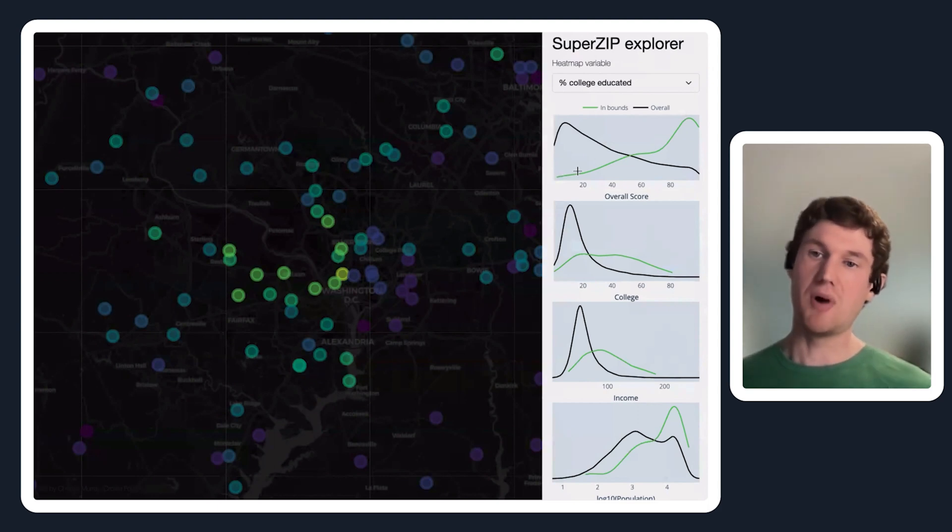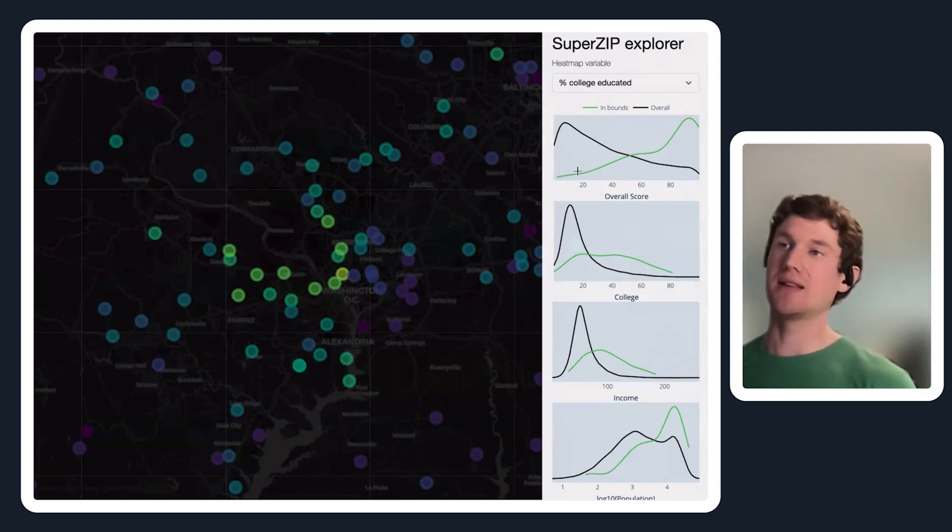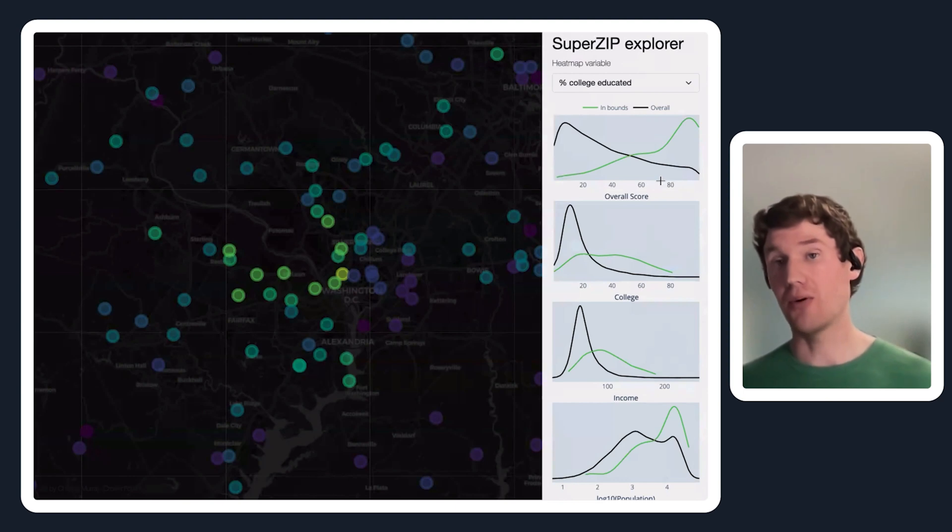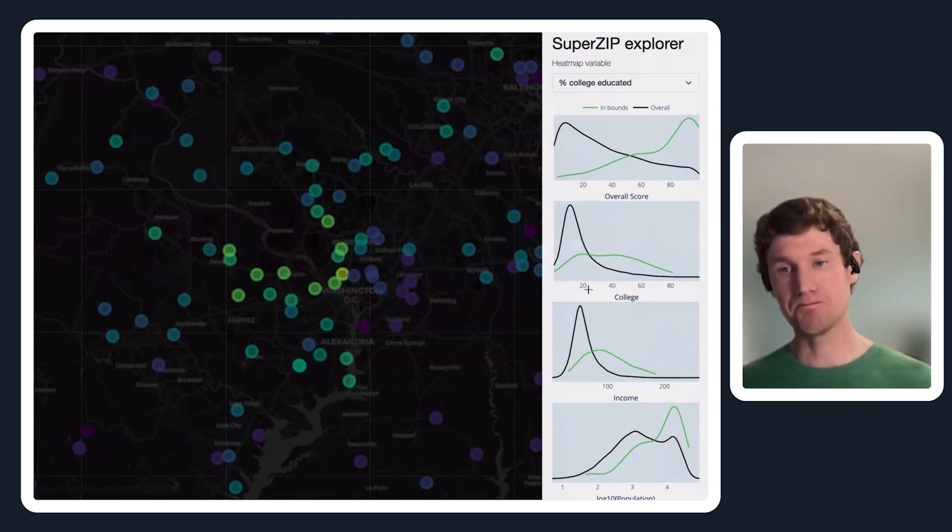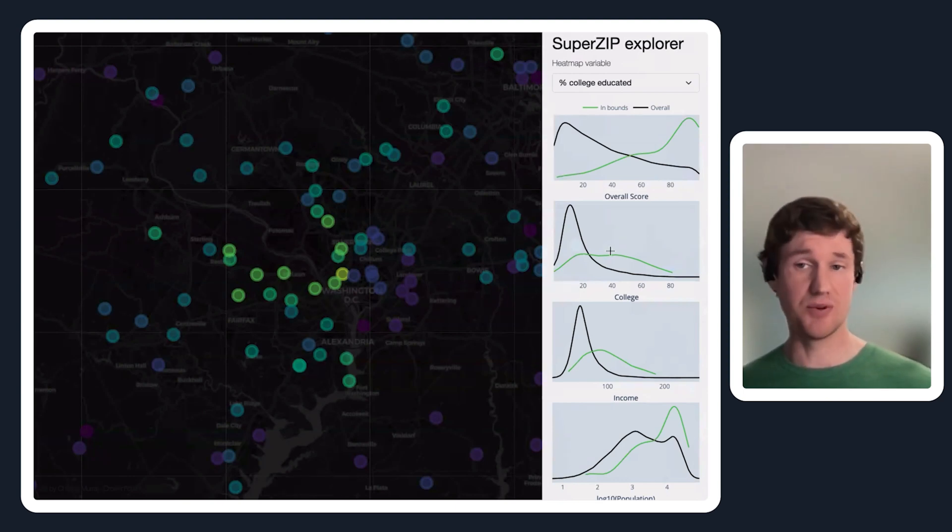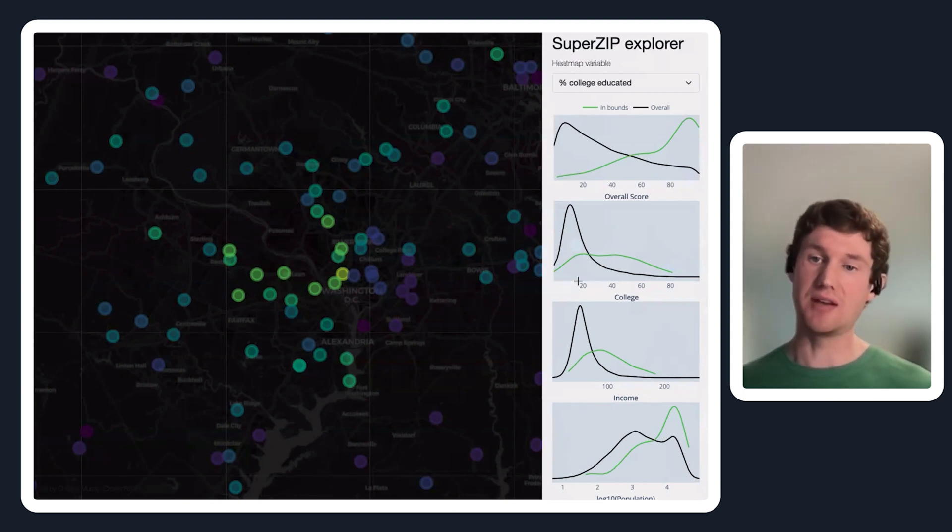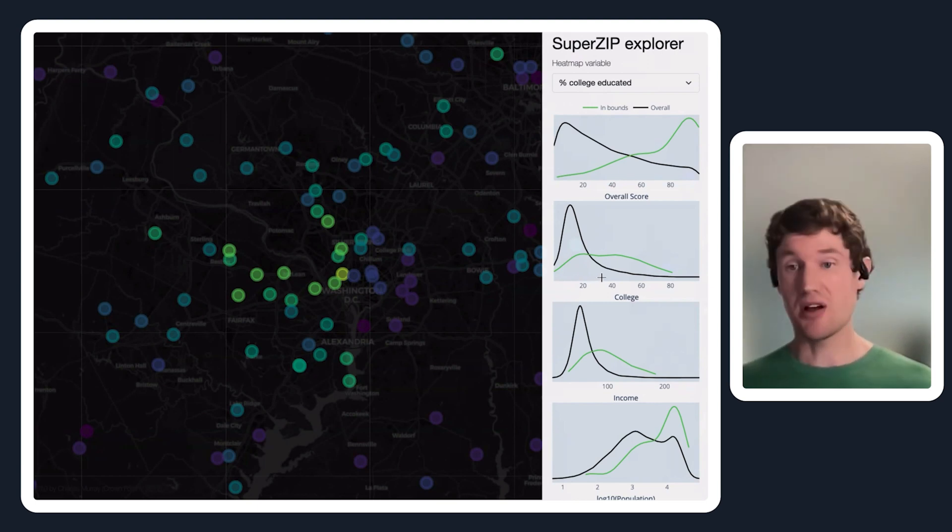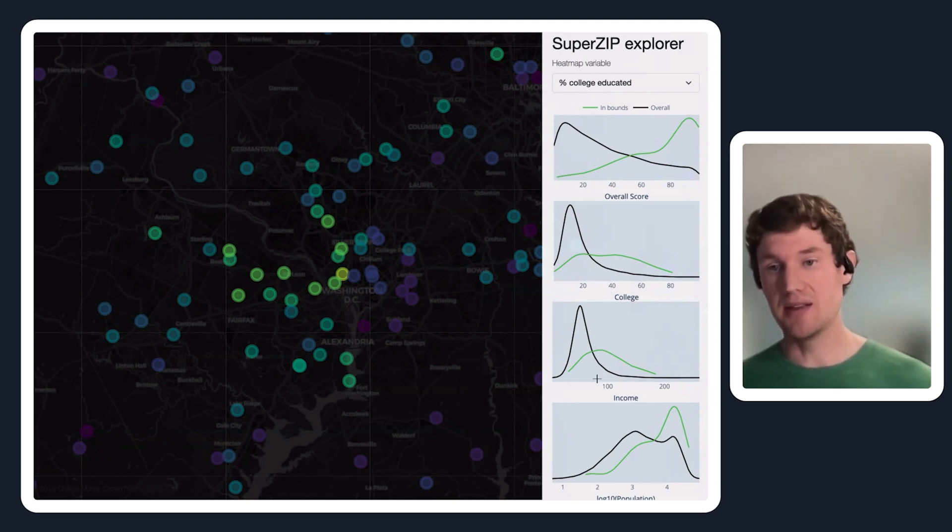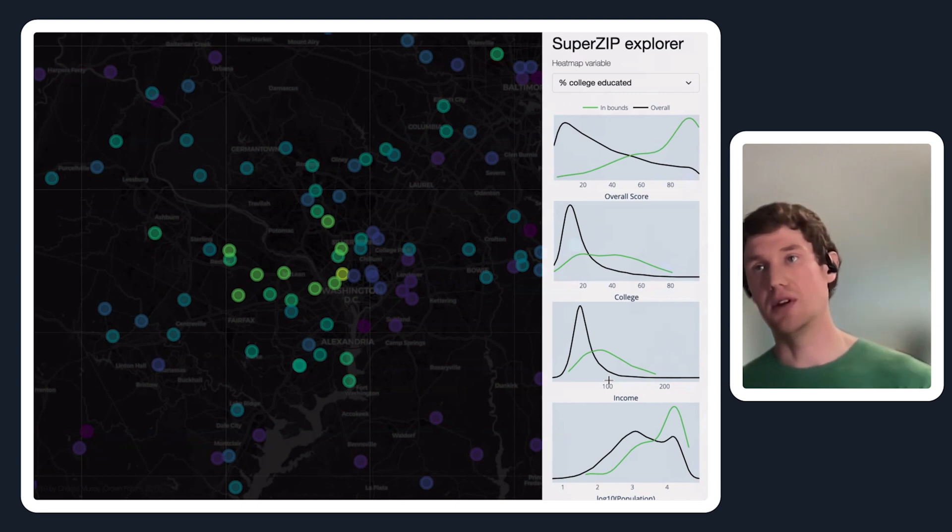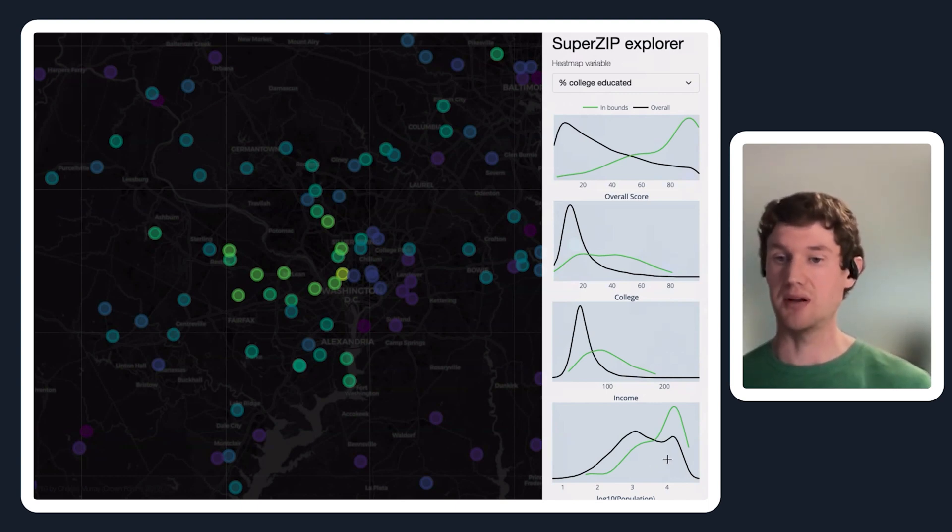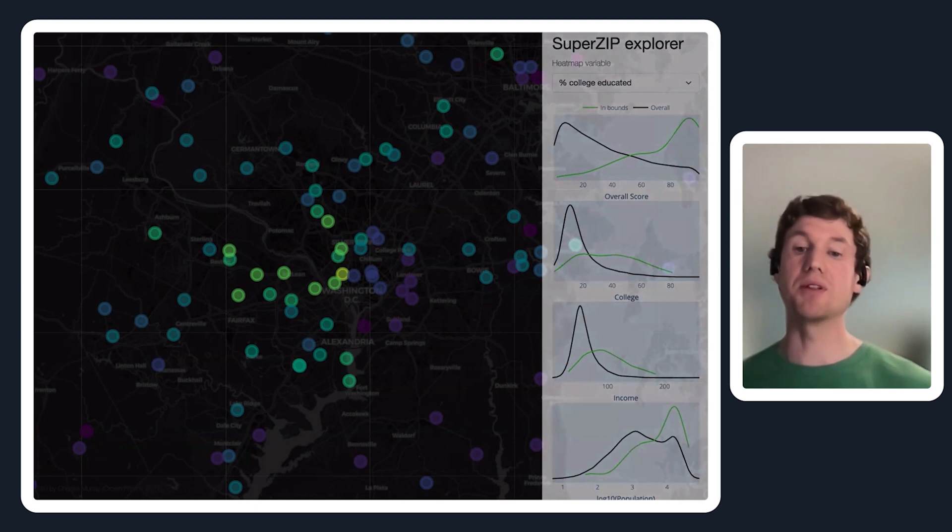As I zoom in here to the DC area, you can see the in-bounds density - there's a much higher density of very high overall scores in the DC area. That's really a combination of the percent college educated and the income both being much higher in these areas, as well as a higher population density I should say.